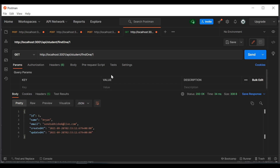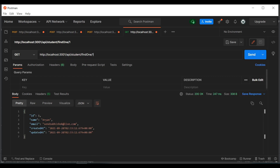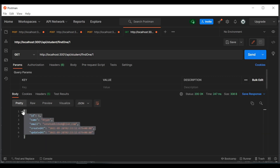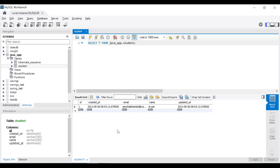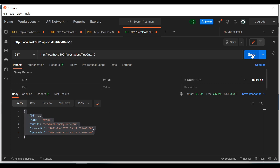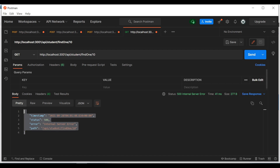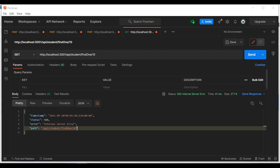We have a couple of routes like find one, delete, create, and all those things. First, we will look at the find one route. When we hit it with ID 1 as a path variable, we are returning an object. If I open the database, you can see inside the database we have ID 1 with the object. Now if we mention ID as 10, a random value, it is returning some kind of exception with a 500 internal server error.